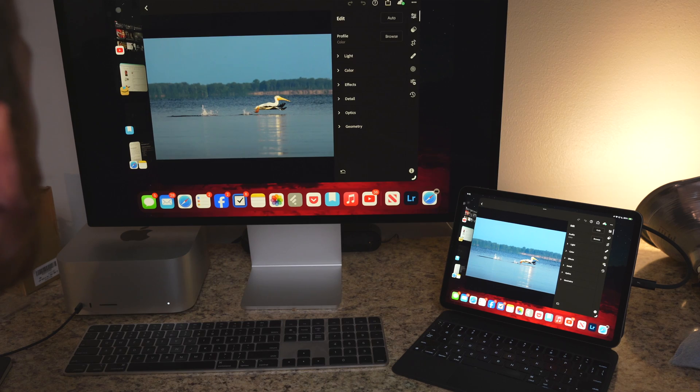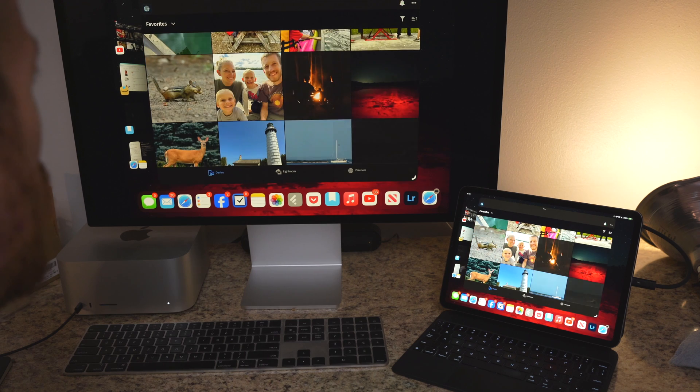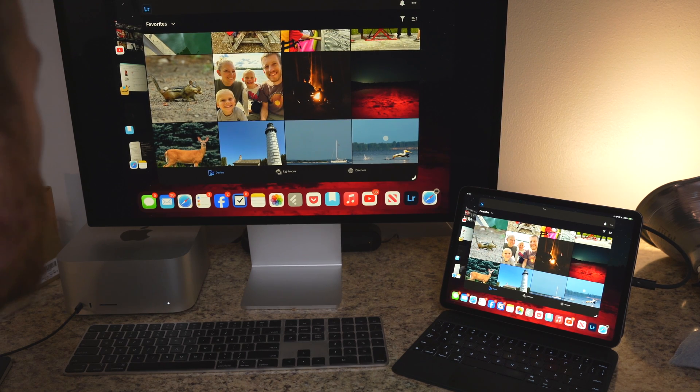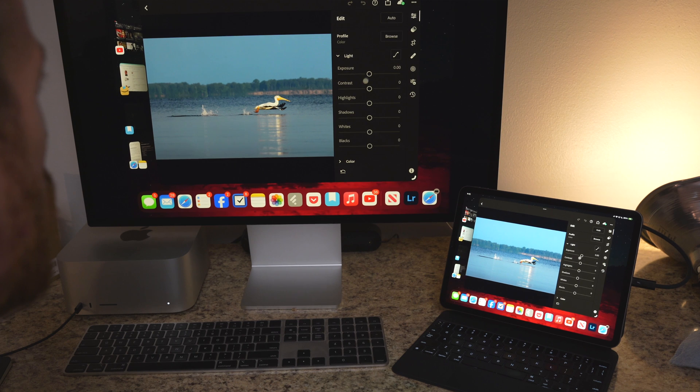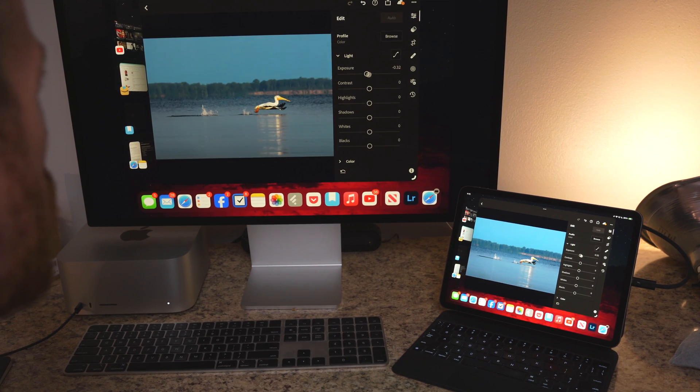Let's talk external monitor support. For most of us, if we plug in an external monitor we'll be able to mirror our iPad screen on a second display, giving us a bigger screen to work with — whether typing a document or doing photo editing. However, if you have a compatible iPad but do not have an M-series chip — an M1 or M2 iPad — your external display support is going to be very limited.